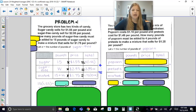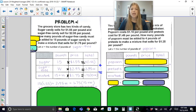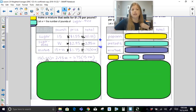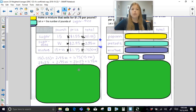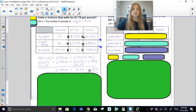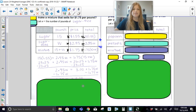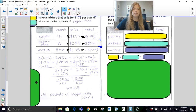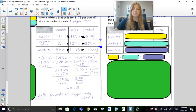So our equation is: 15 × $1.55 + 2.95W = $1.75 × (15 + W). Once we have this equation, we distribute and multiply, then solve. We end up with constants and variables on both sides. Solving through gives W = 2.5, meaning we need 2.5 pounds of sugar-free candy to mix with the 15 pounds of sugar candy to get the desired mixture price. Setting up the table is the biggest part — once the table is set and we write the equation from the last column, solving is straightforward.